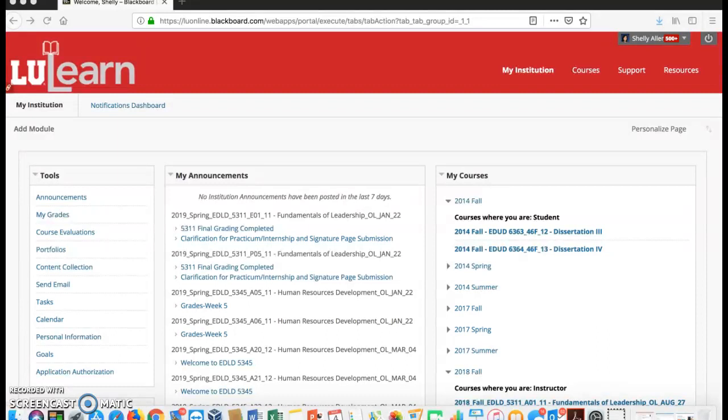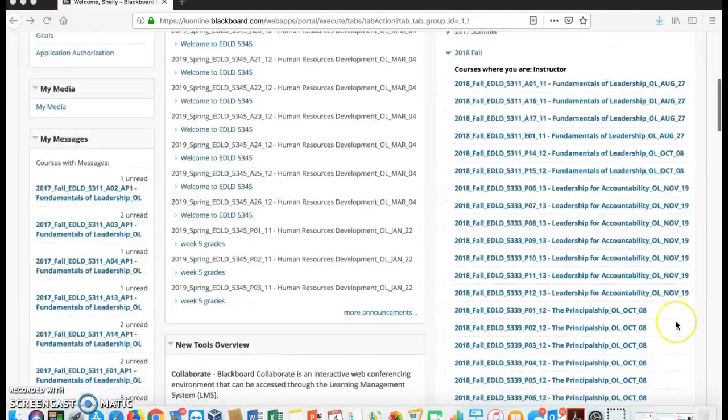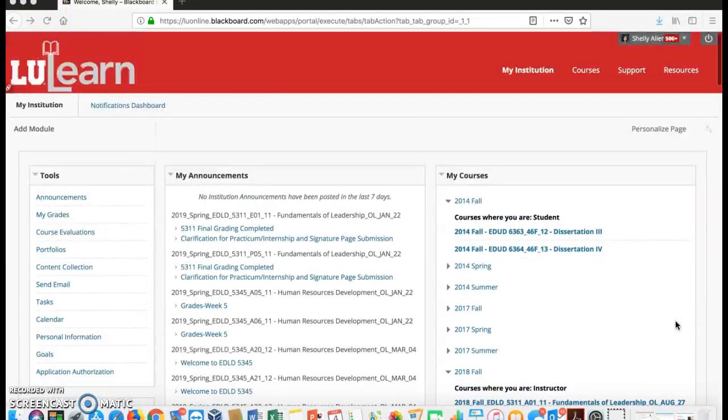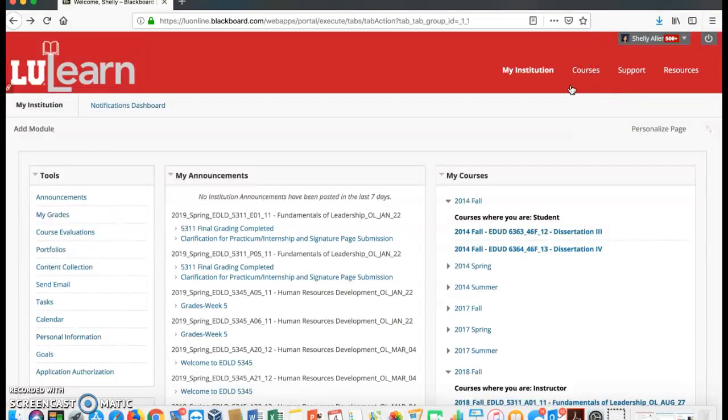You can scroll down and look at the column that says My Courses, or you can click on the course list.